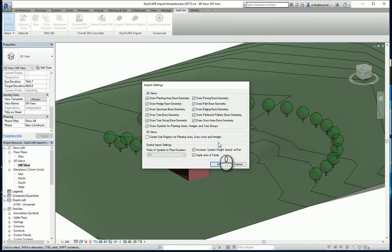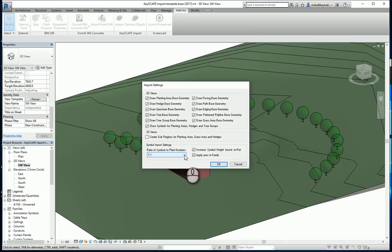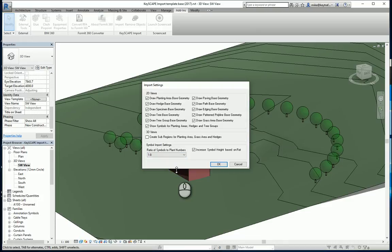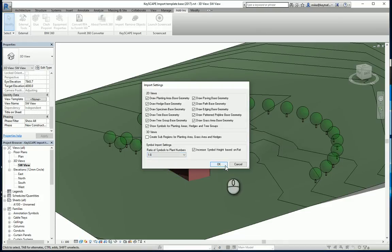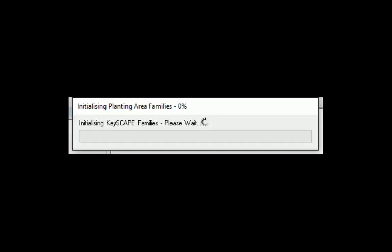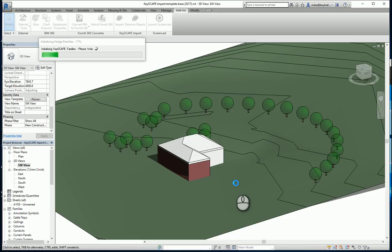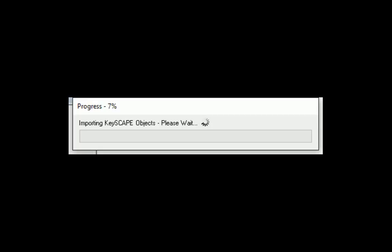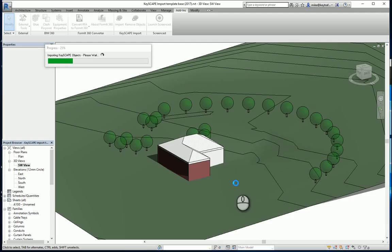Because when we bring the shrub planting, we don't necessarily want all the shrubs drawn because we end up with lots and lots of symbols in the drawing. So I'm actually going to represent these symbolically by saying I want a 1 to 8 relationship. And that would basically bring the planting areas in, but every plant will be represented by or one symbol represents 8 plants.